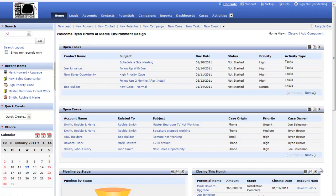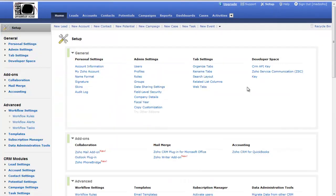The example I'm going to use to demonstrate workflows is the creation of a case for an incoming service call. The first thing we need to do is navigate to the setup tab so we can create our workflow rule. Once on the setup tab I can see over here under the advanced section the workflow settings — I have workflow rules, workflow alerts, and workflow tasks. By setting up a workflow rule I can associate workflow alerts and workflow tasks to be triggered when that rule occurs.